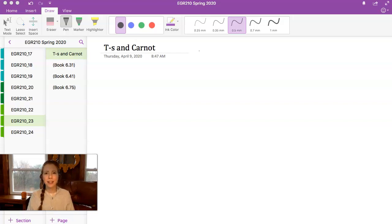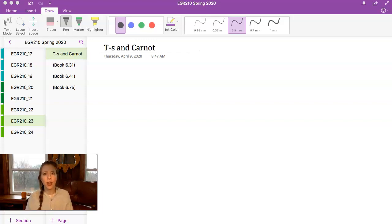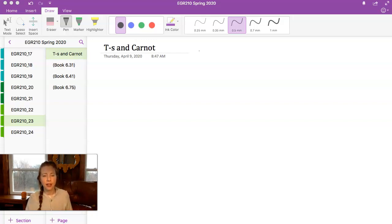Hi class, welcome back to Thermodynamics. Today we're going to continue on computing changes in entropy for processes. We've been focusing on internally reversible processes, so that's when sigma in the Clausius inequality is set equal to zero — that signifies an internally reversible process.